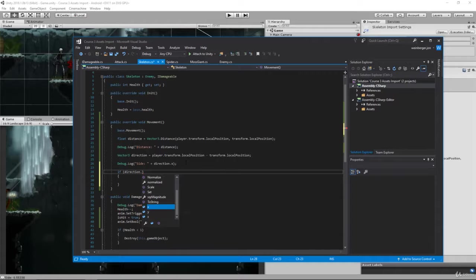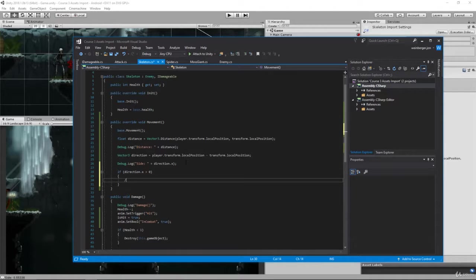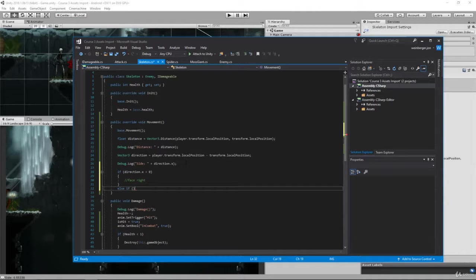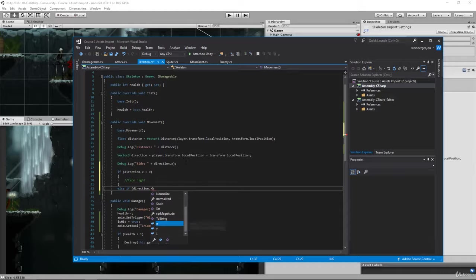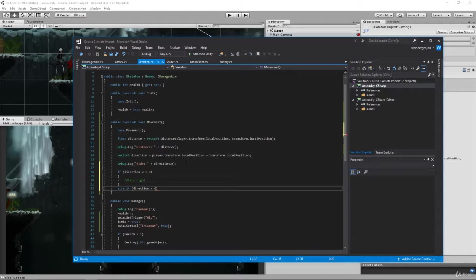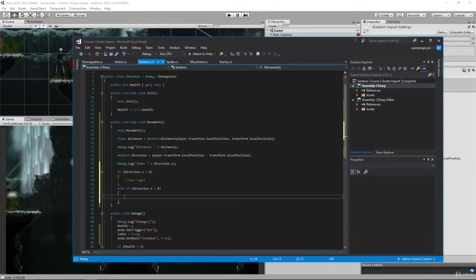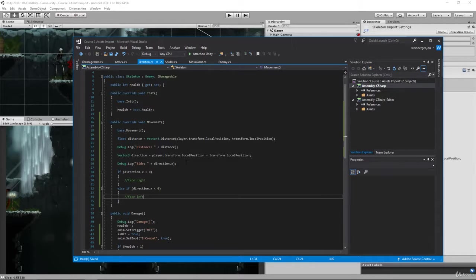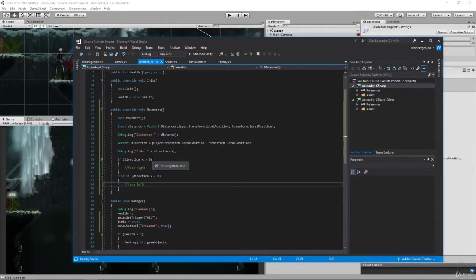If the direction.x is greater than zero, then we need to say face right, else if the direction.x is less than zero, we need to face left. We need to basically take our sprite and flip it. Now what's important is we only want to do this if we're in combat.